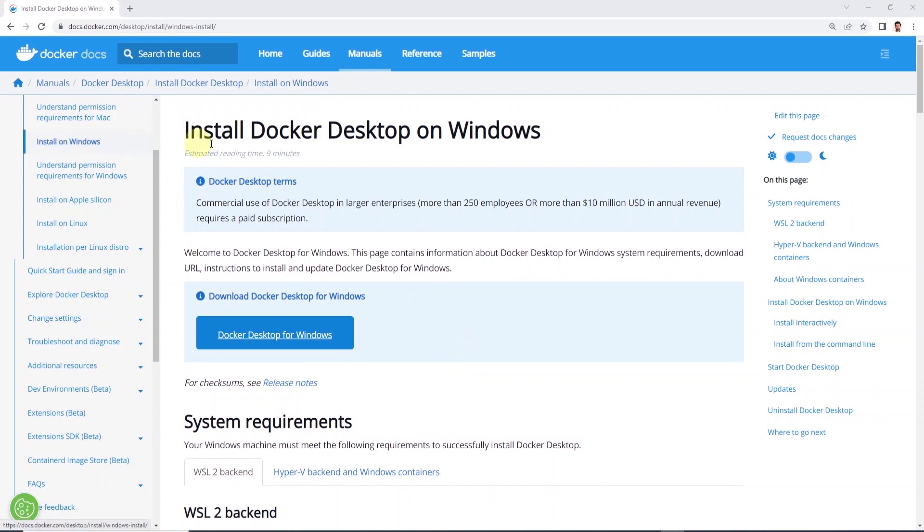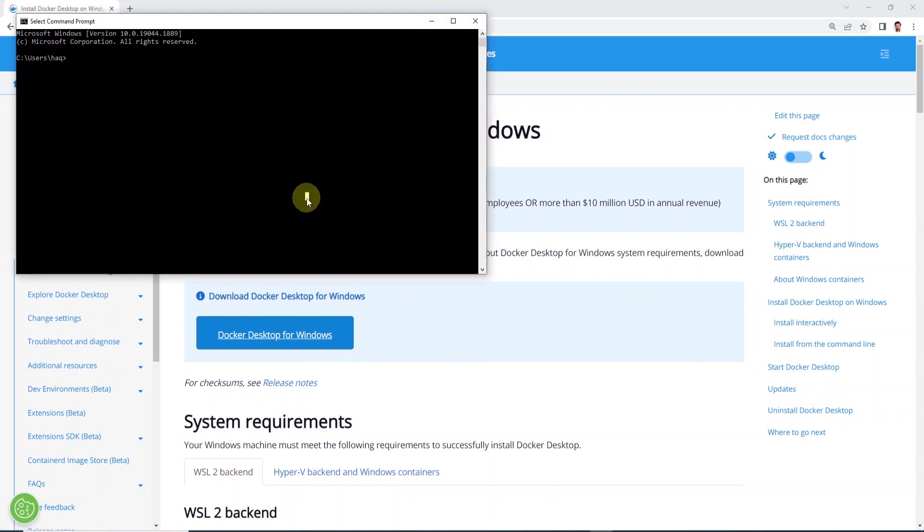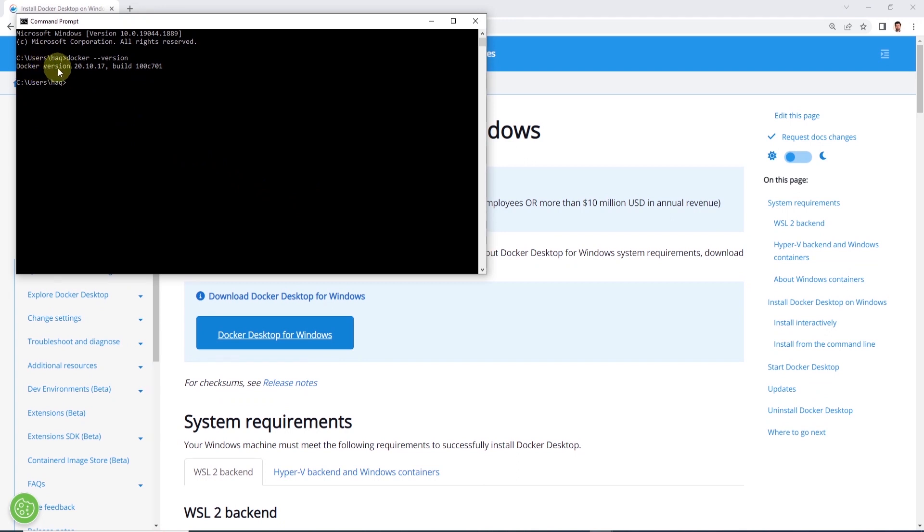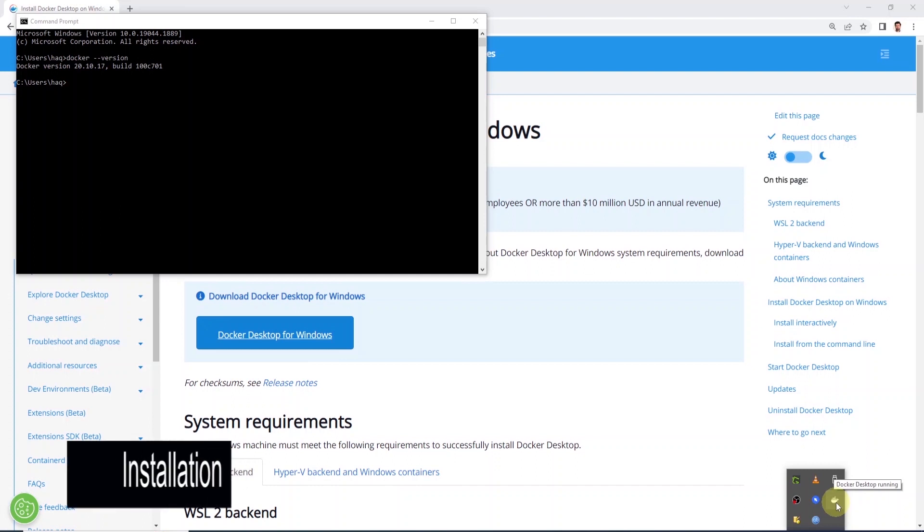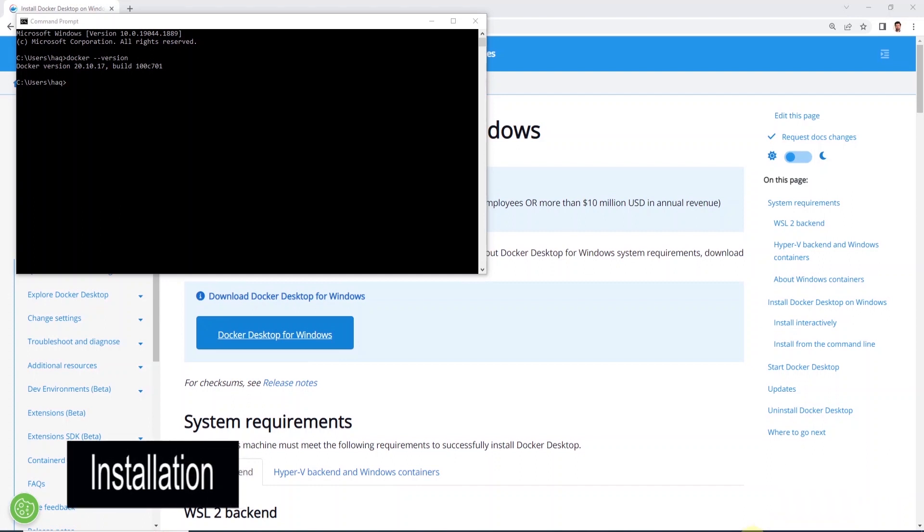We can confirm that Docker is installed and running by issuing a docker-version command in the command prompt. If it is installed, then it will display the Docker version. Also, down in our tray, we will see an icon for Docker Desktop and if you hover over it, it will tell you that it is running. With that out of the way, let's begin the installation process.